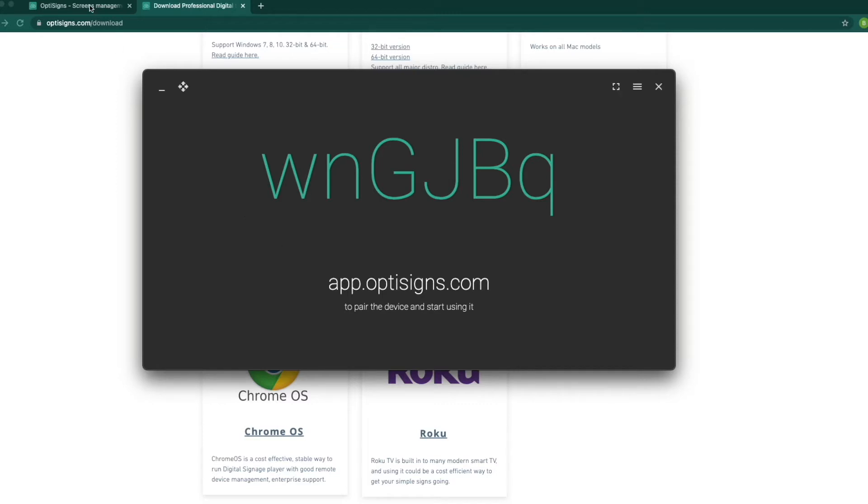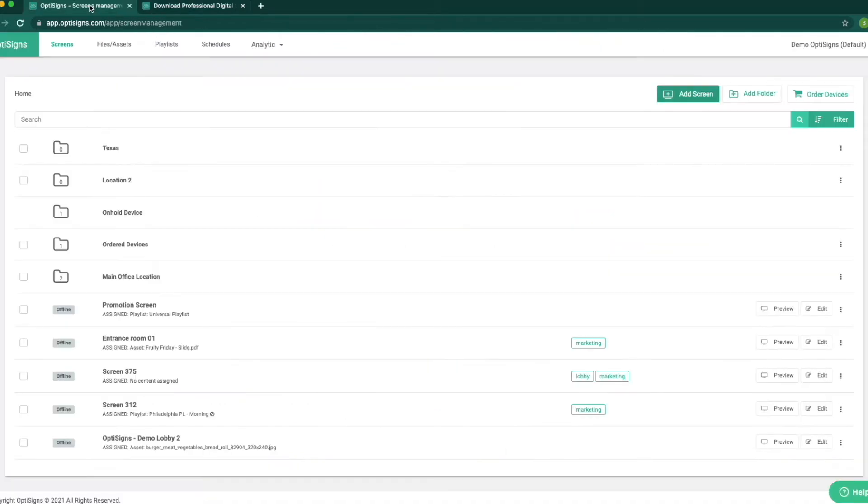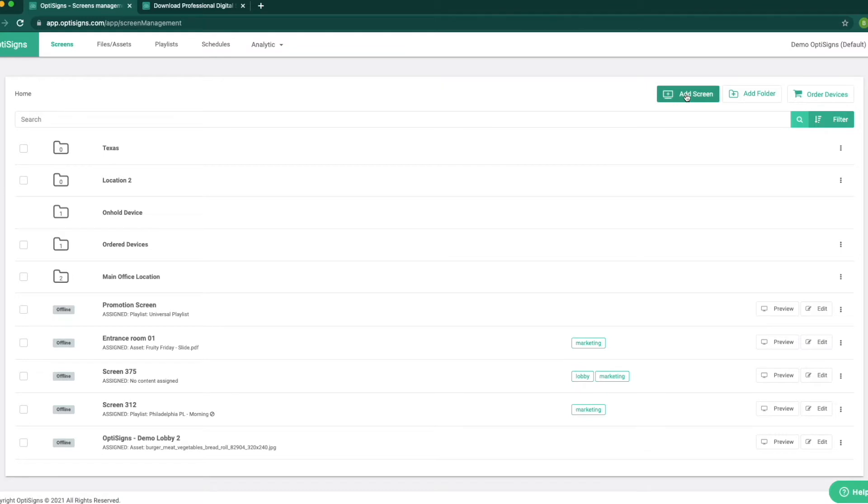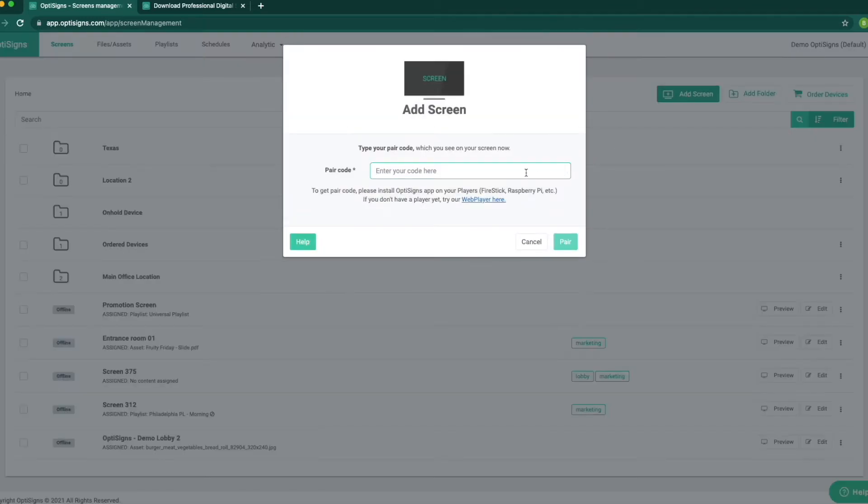Next, we log into our OptiScience platform using our computer. Go to the screen section, click on add screen. In the pop-up window, type in the pairing code we see on the TV and click on pair.